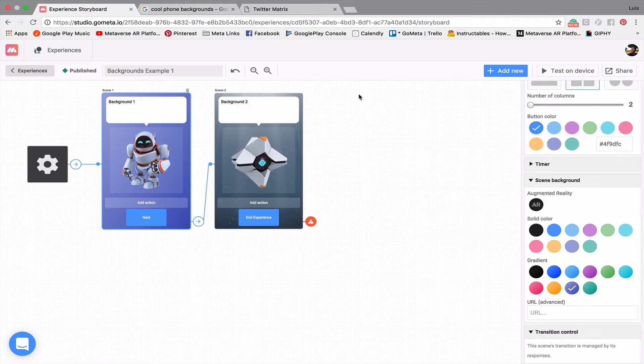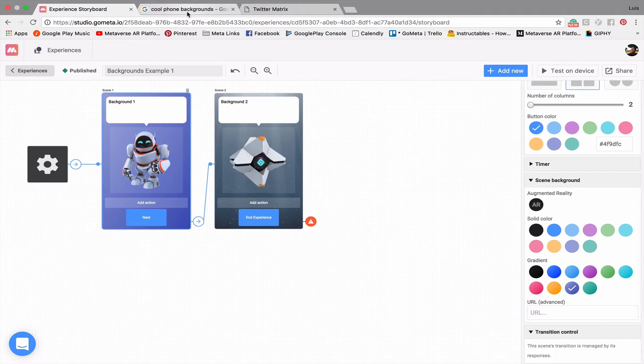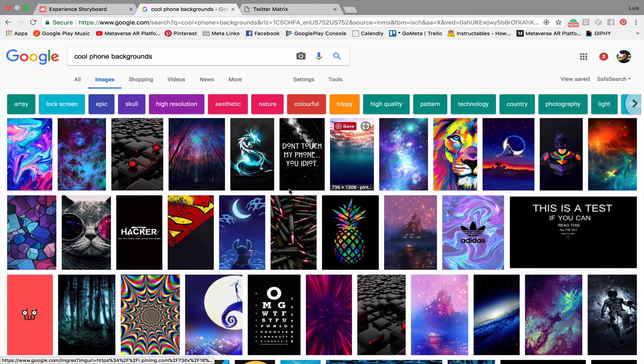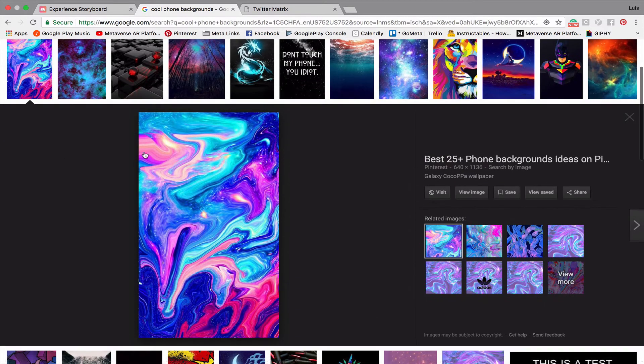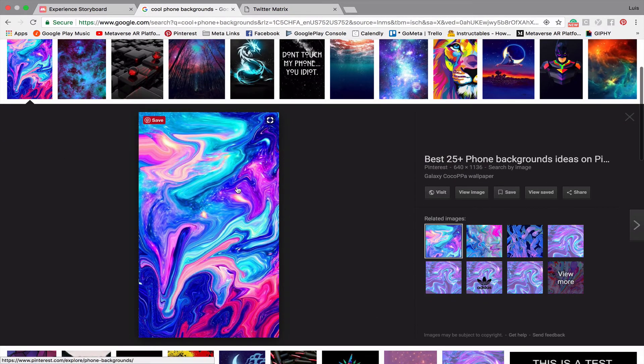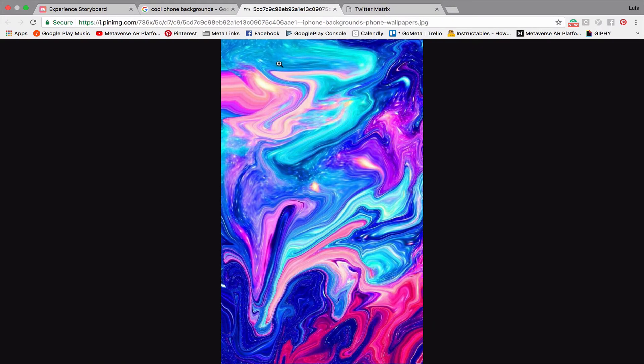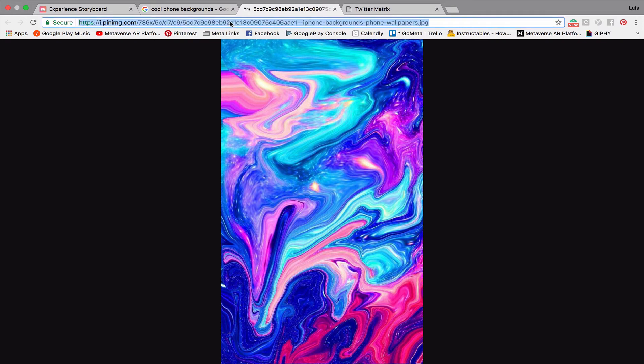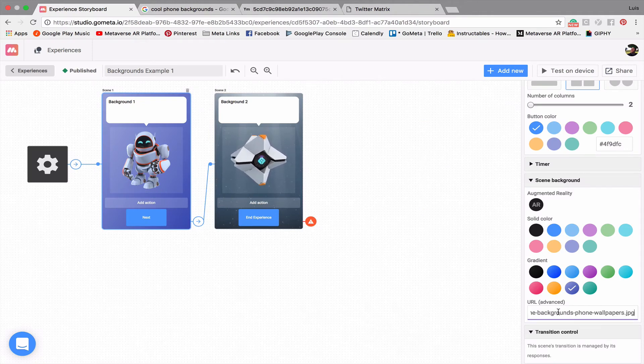Now I went ahead and did a Google image search of cool phone backgrounds, and there's a bunch of backgrounds here. So let's just click on this first background, and what I'm going to do is click on View Image. Now this is going to take me to the website where the image is located on.